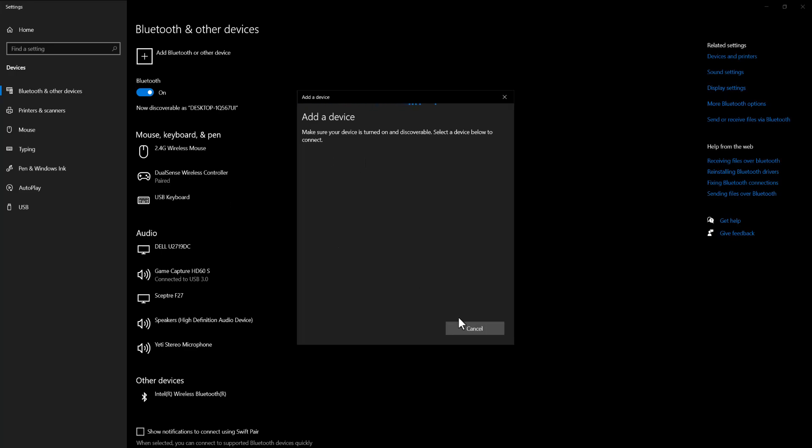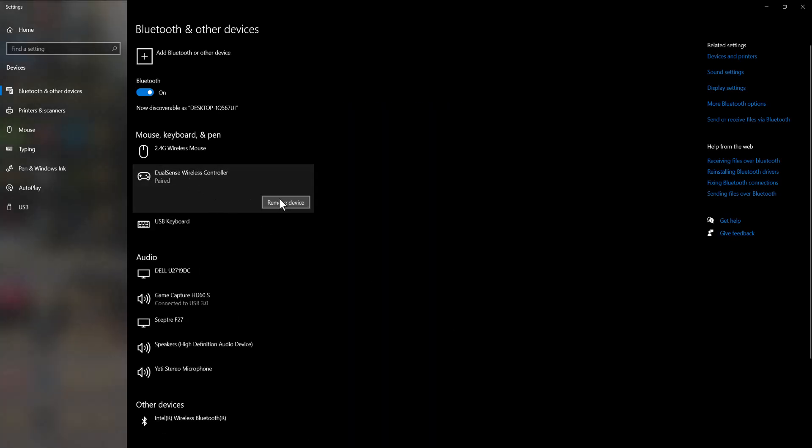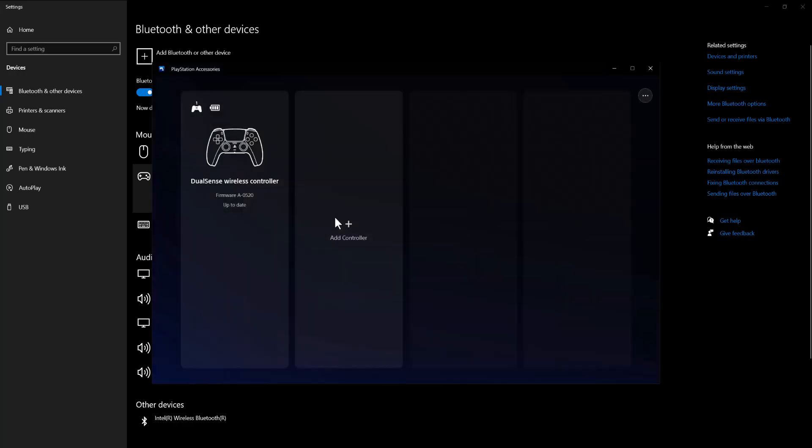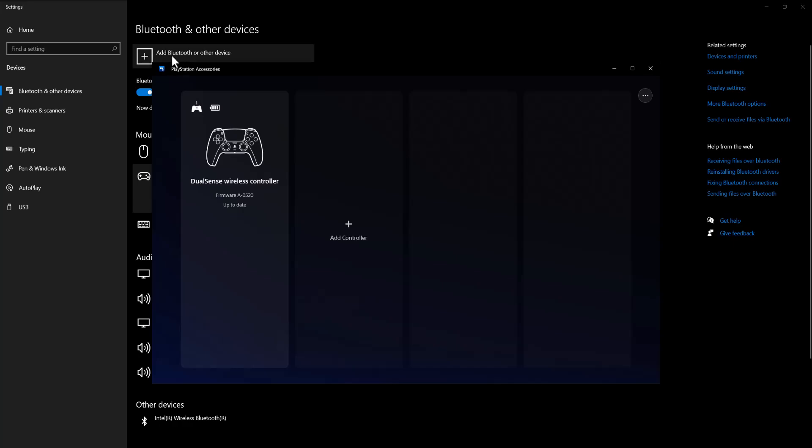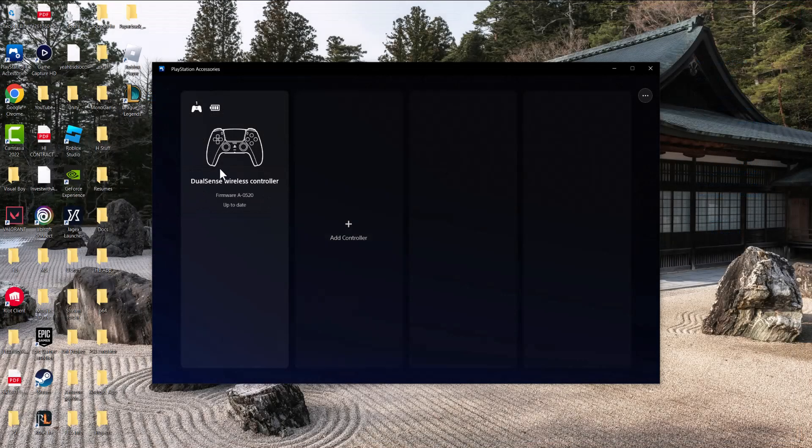Oh, it's actually right there - it says paired, so I don't need to do anything. I just need to turn it on and it should automatically connect. I already paired it before, but once you do that, it pops up in the Bluetooth device section. You just connect it and voila.